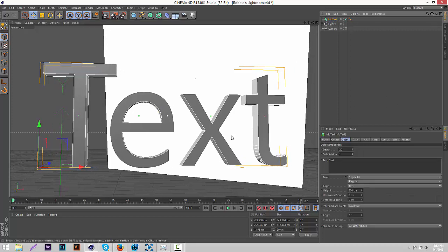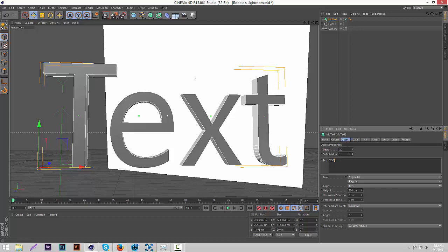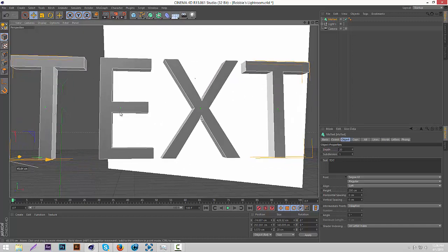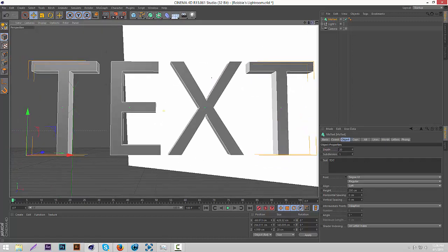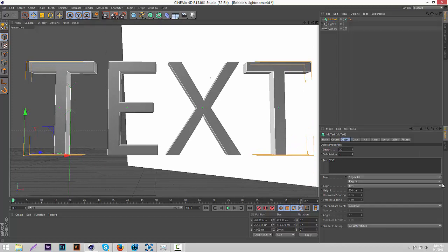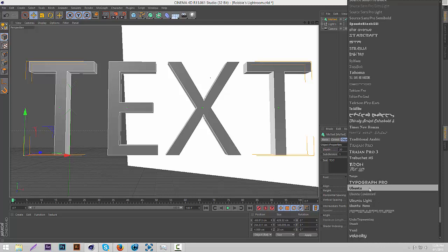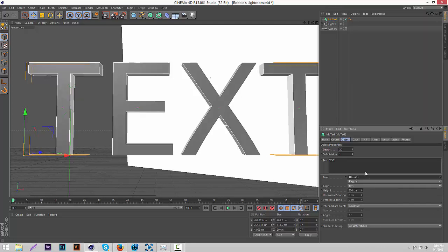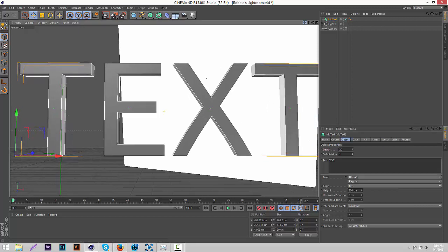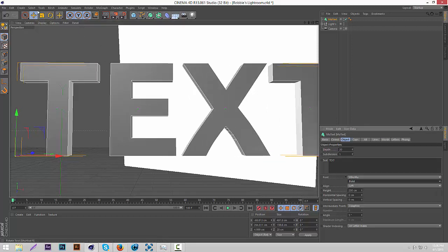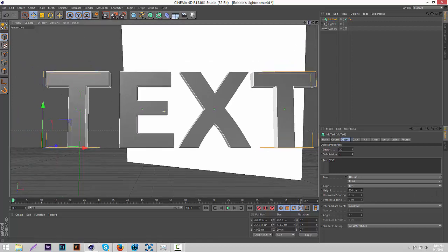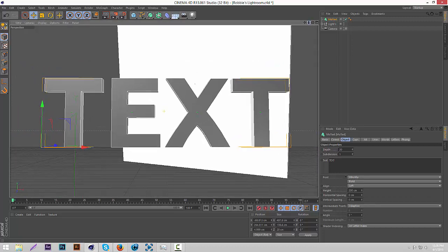Now it's really easy to see and it's visible. Now just change it to whatever text you want. Make sure you're on the Object tab so you can change the font and everything. I'm just going to change it to 'text' for now. Then you're going to change the font — I use Ubuntu for most of my Cinema 4D text renders. I'll have a download link to it in the description. Change it to bold because bold looks better. There you go, it already looks pretty good.